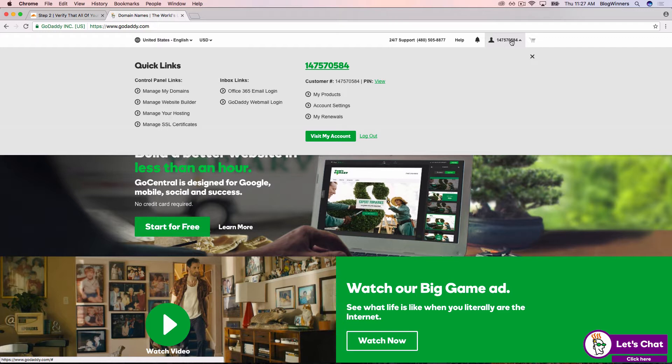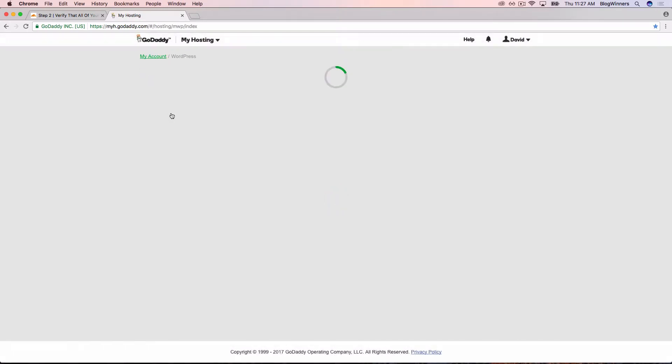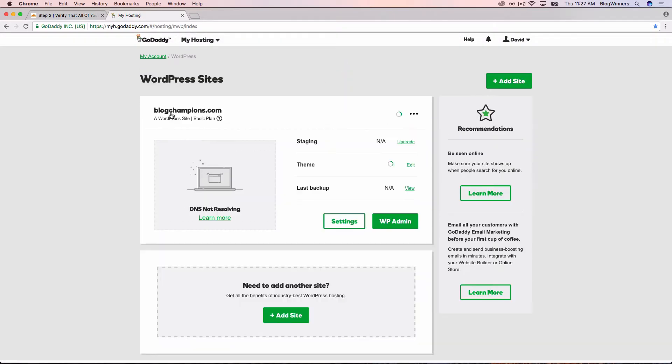Then we're going to go over here to manage your hosting. Now we're back in the GoDaddy dashboard for blogchampions.com.